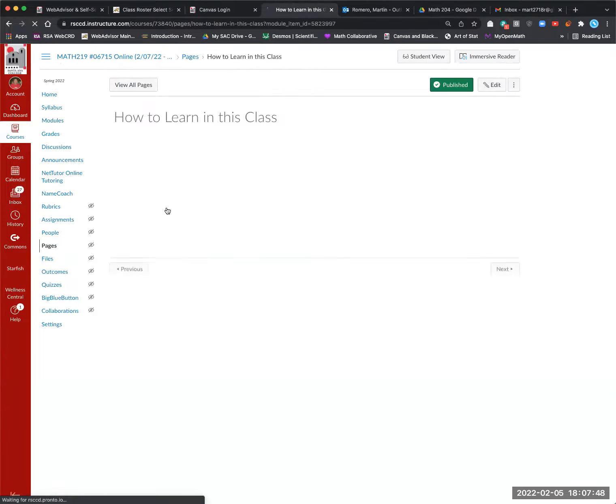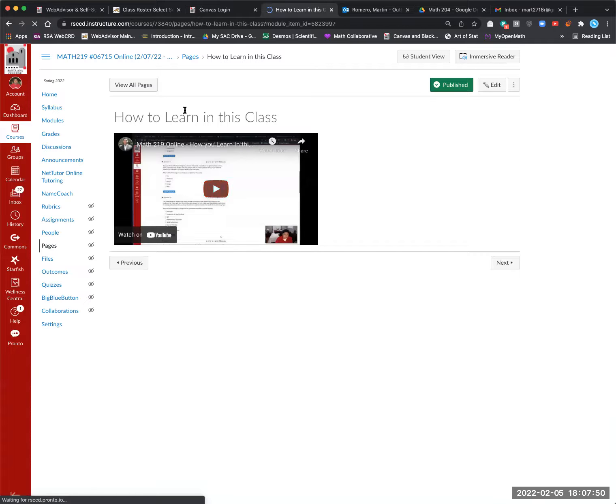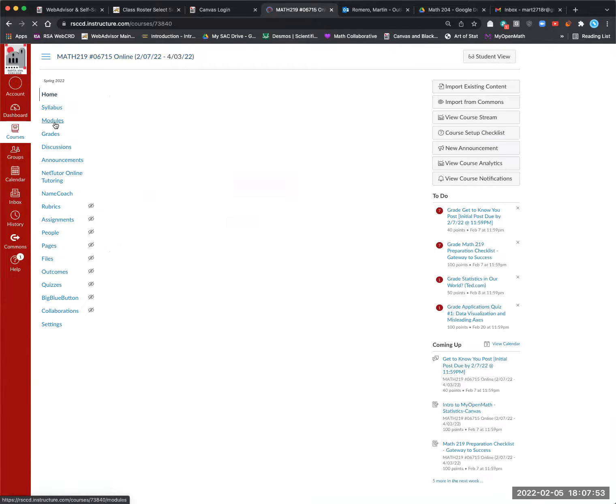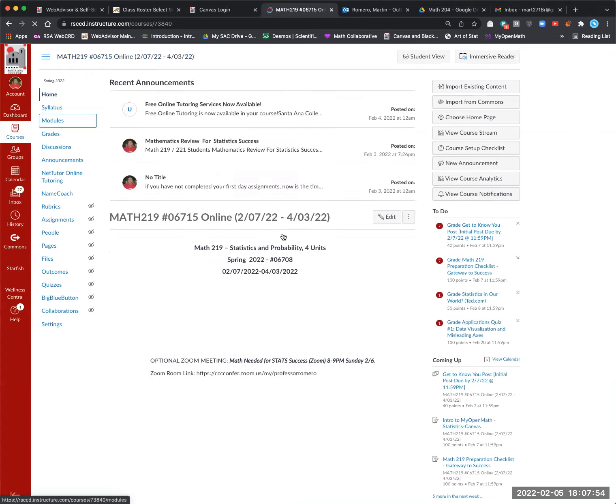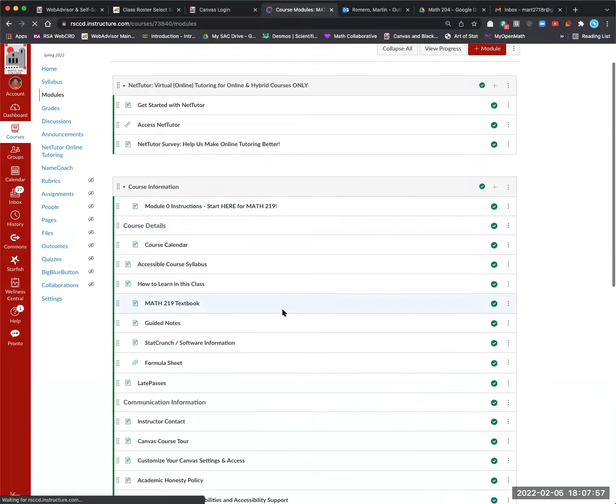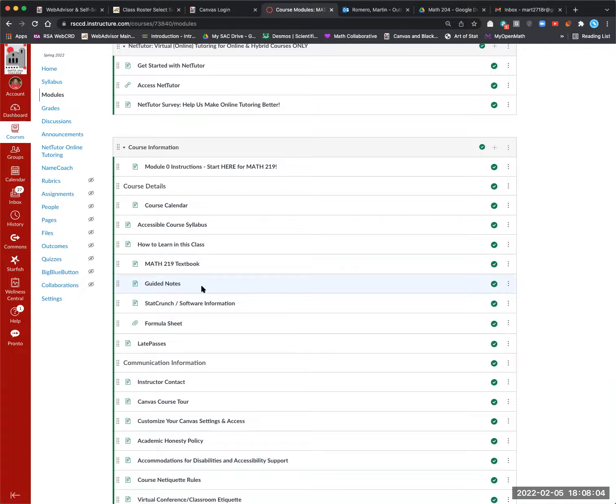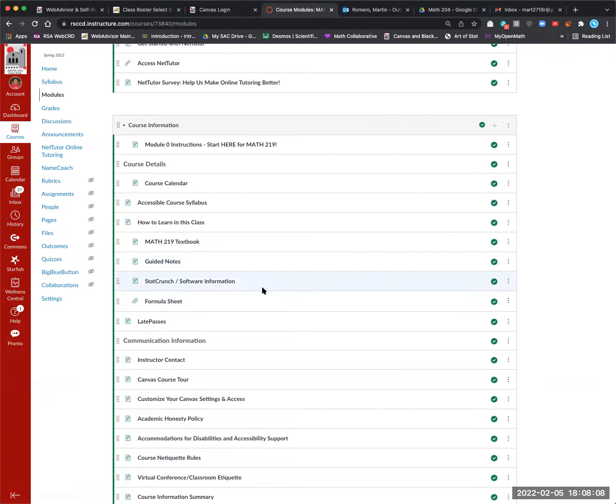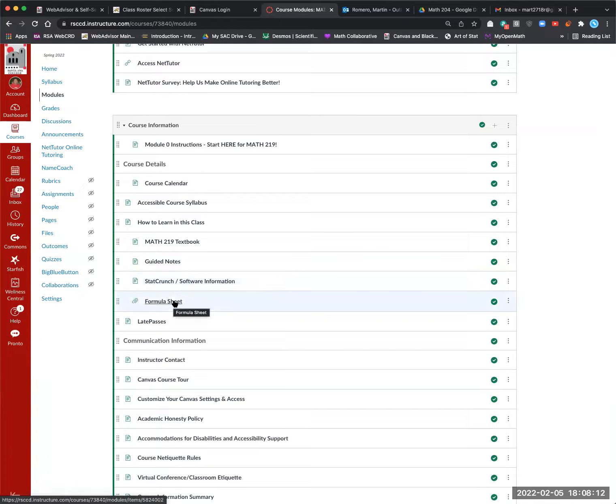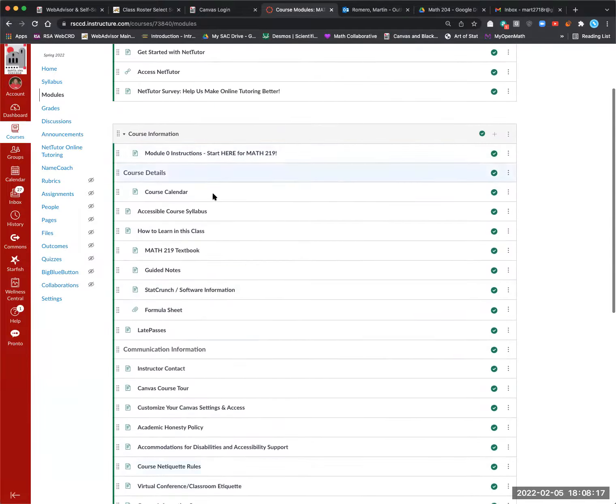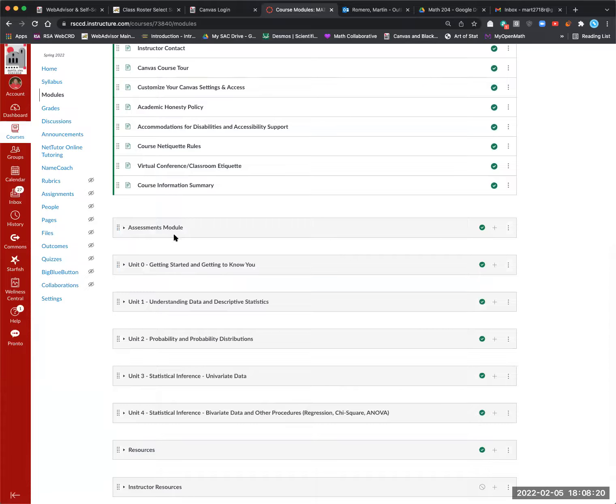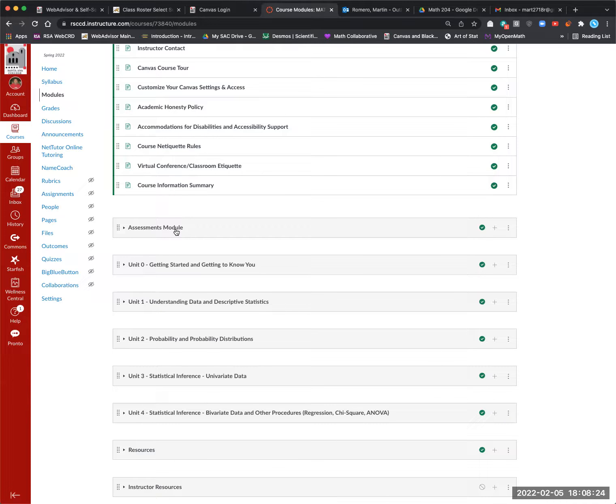This is very important how to learn in this class. This explains how to go through the modules, find the videos and so forth. I'll let you know now, but you want to take a look at that for sure, to be sure of how to learn in this class. There's the textbook. The guided note sheets are the notes that go with the homework, the lessons. And my videos go with these guided note sheets. It's kind of like the lecture notes you would have in class. StatCrunch is the software you will need. There's a formula sheet to help organize your thinking there and some information about late passes. So again, all very important information. Once we have our quizzes and stuff, it will be in the assessment module. So those will be posted. So keep that in mind.